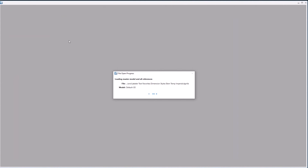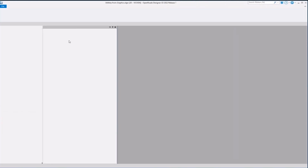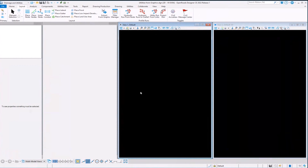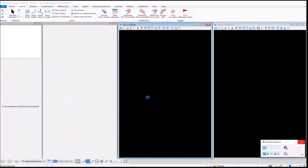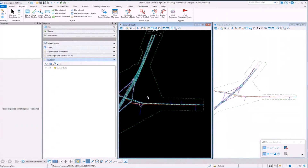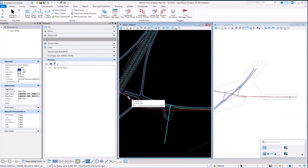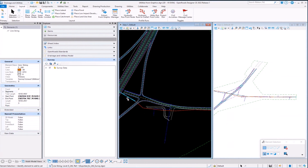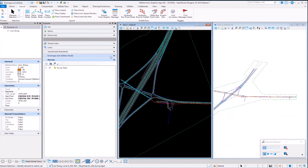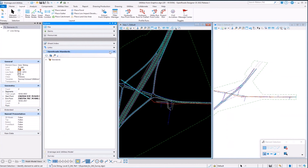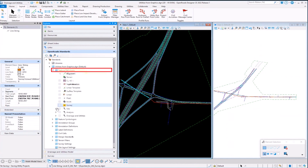Our goal now is to explore the feature definitions for a minute, kind of get a handle on what we're going to create. In this file we've got water lines, communication, underground communication, overhead communication. We've got existing drainage information, some water lines, underground water. Zooming over here towards the interchange, I've got underground electric or communications, fiber optic cable. So we're going to be creating that information. But before I do that, let's go through and take a quick look at the feature definitions.